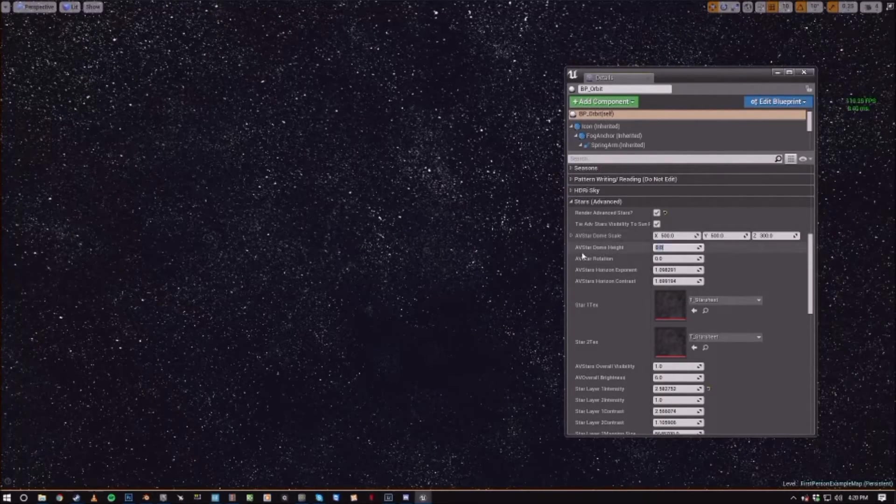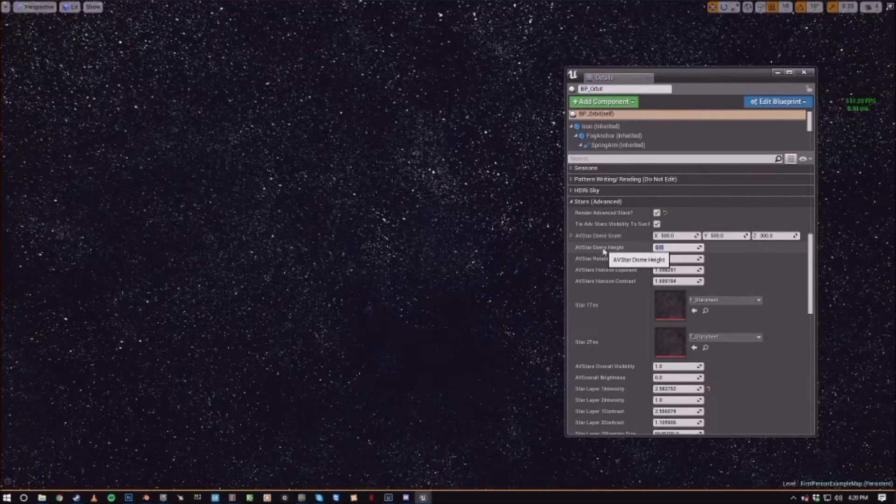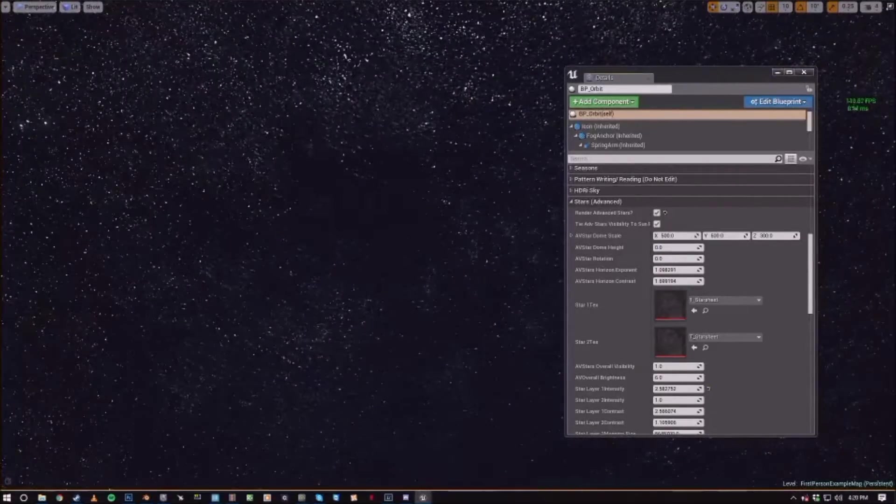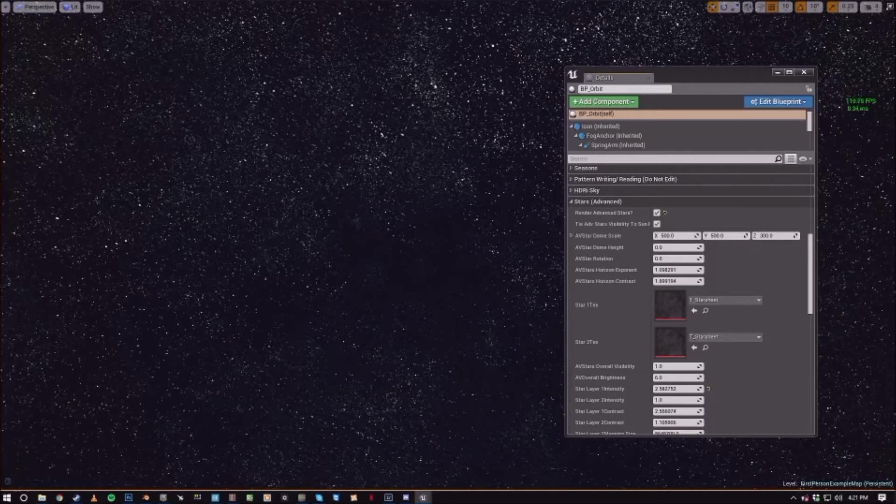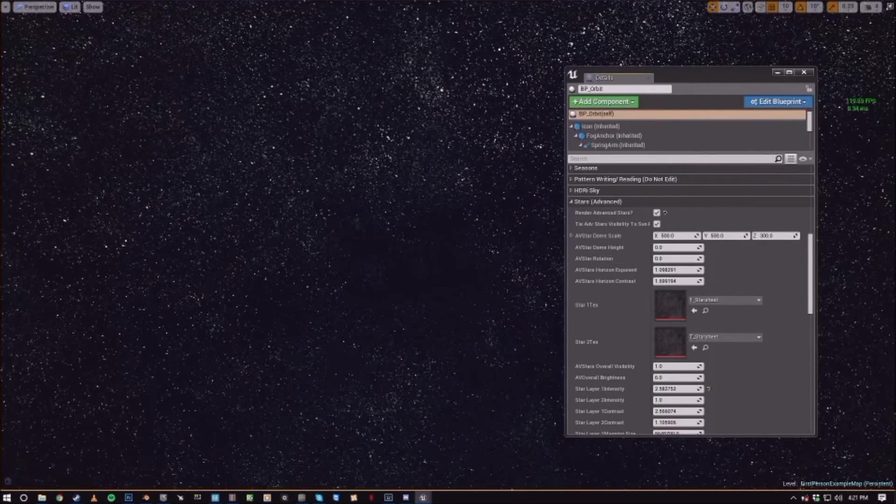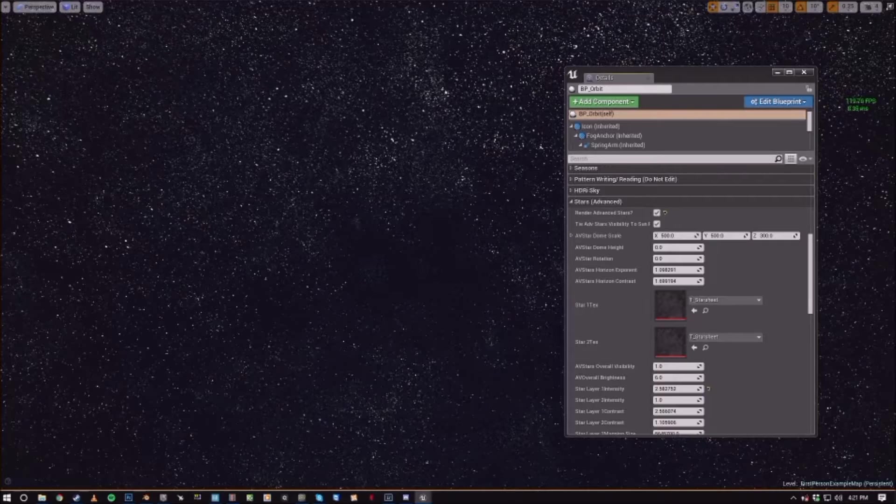The AV star dome height is just how high up in comparison to everything else the actual dome that contains the Advanced Star field stuff on it is.